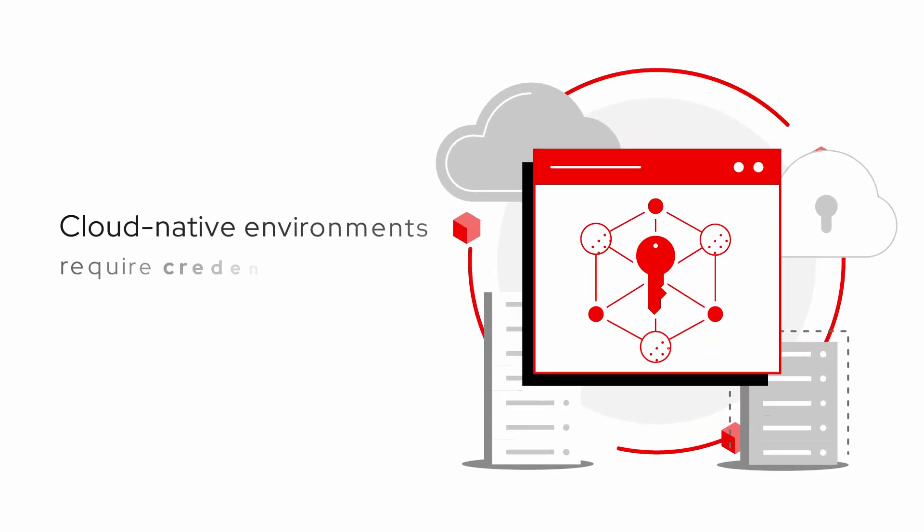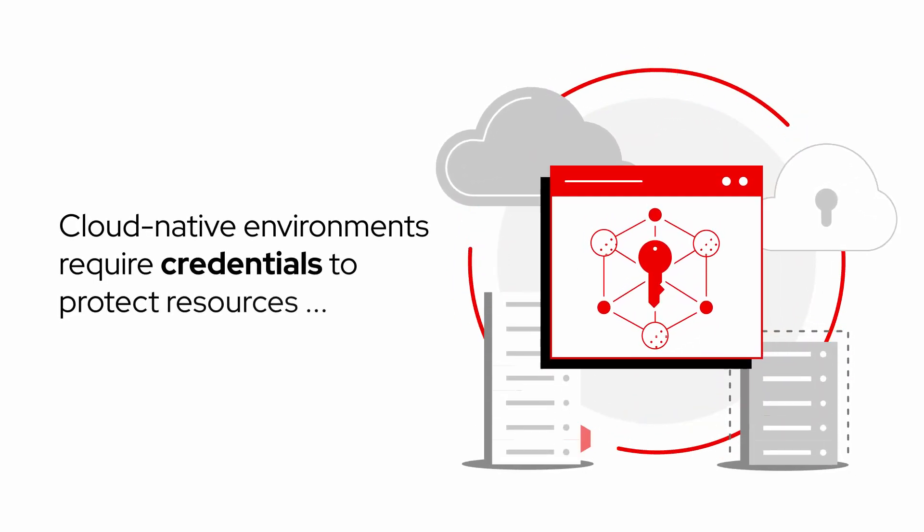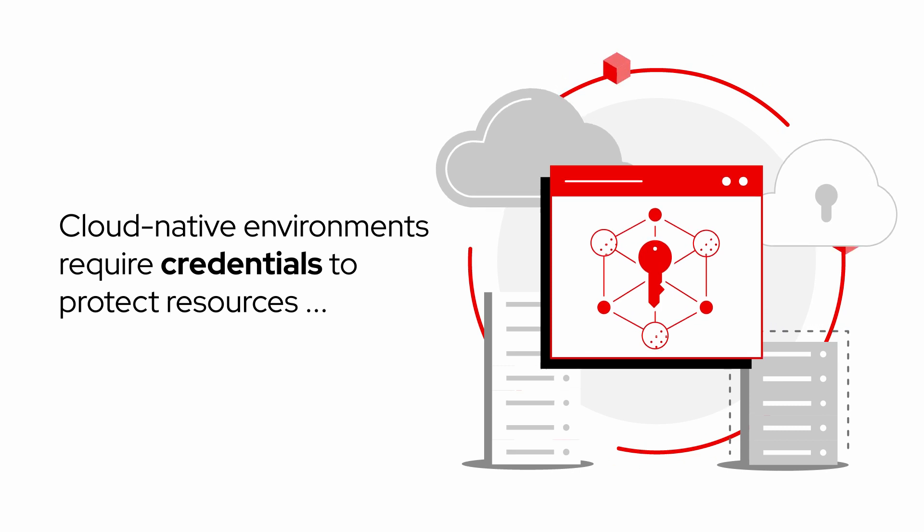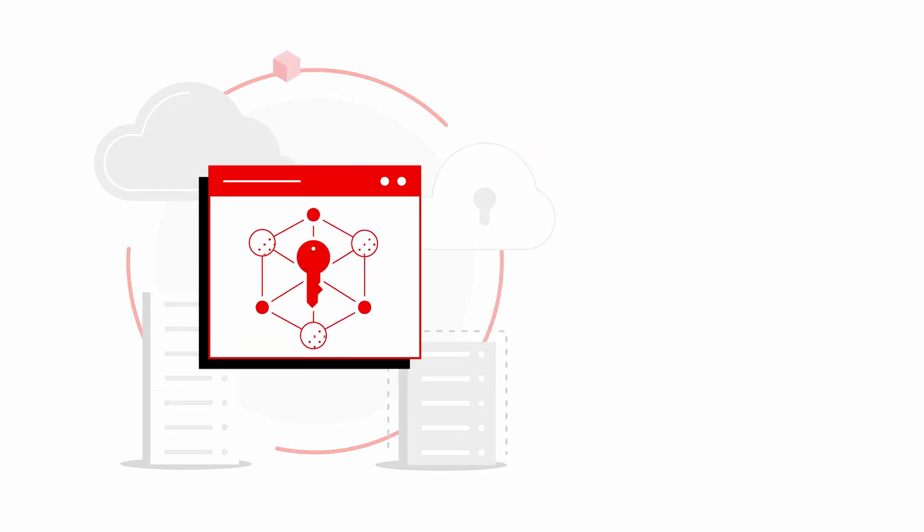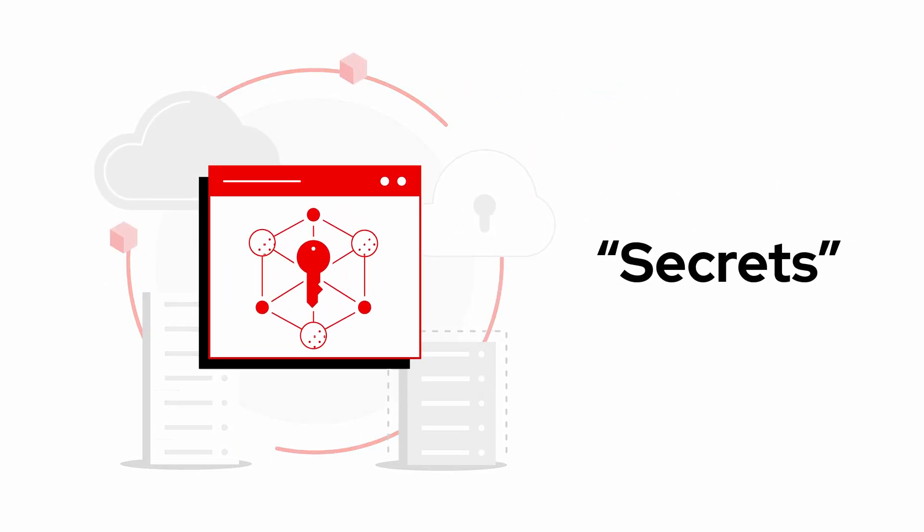Every cloud-native environment requires credentials to unlock protected resources. Those credentials are called secrets, and they're everywhere.